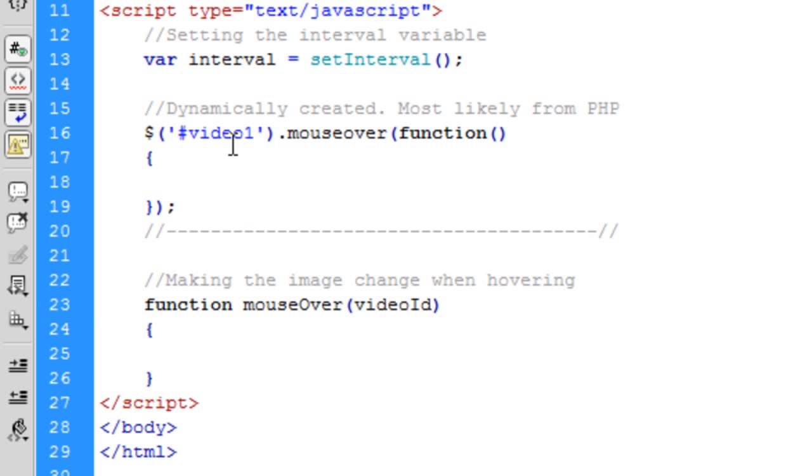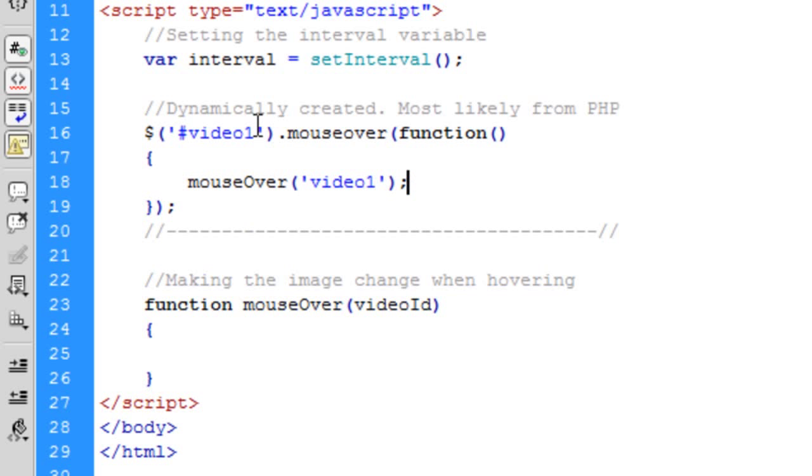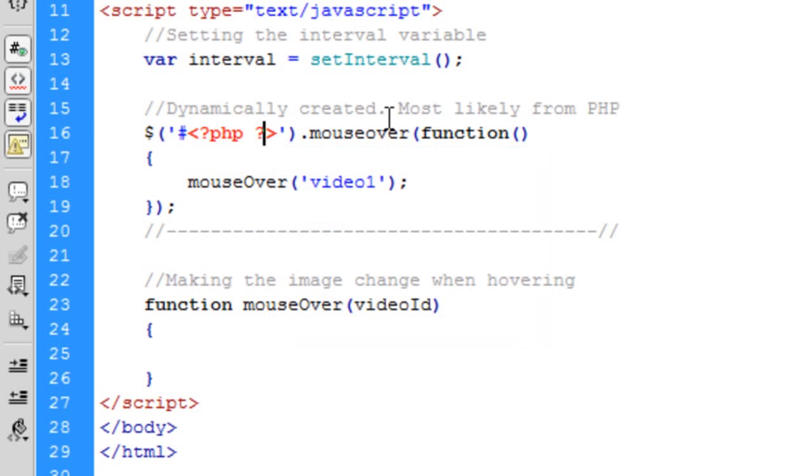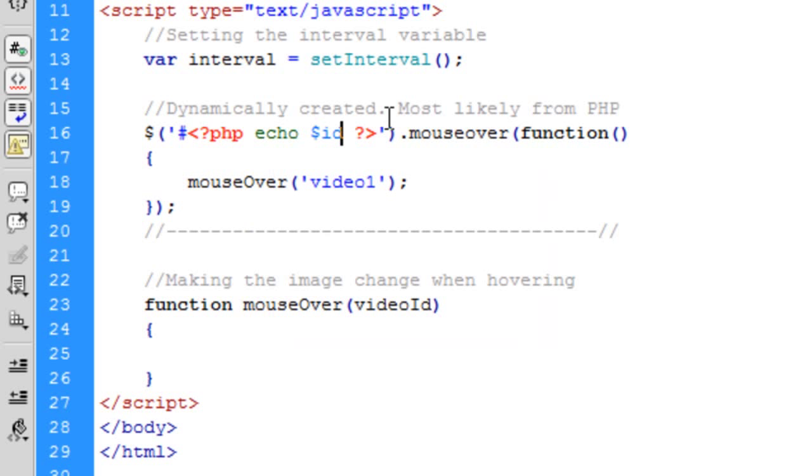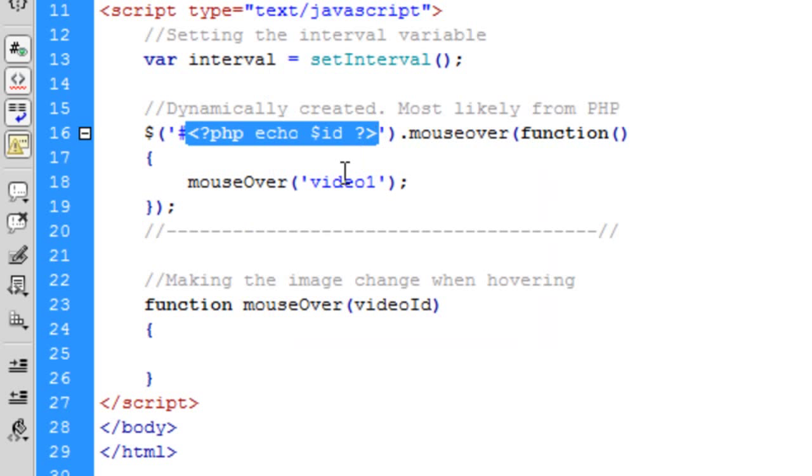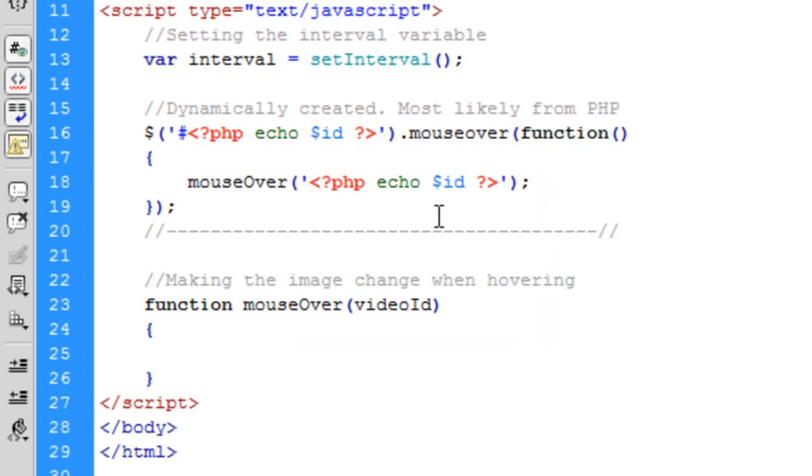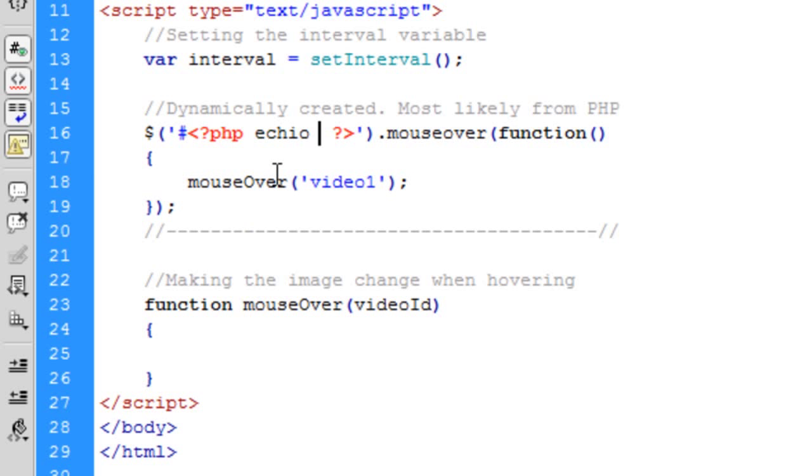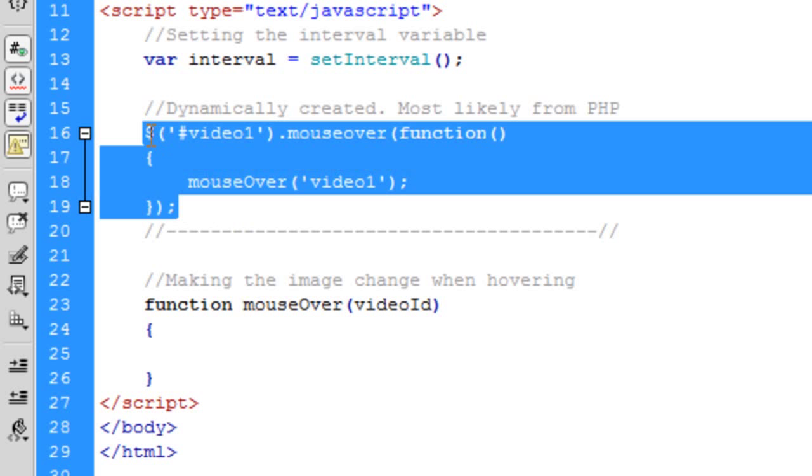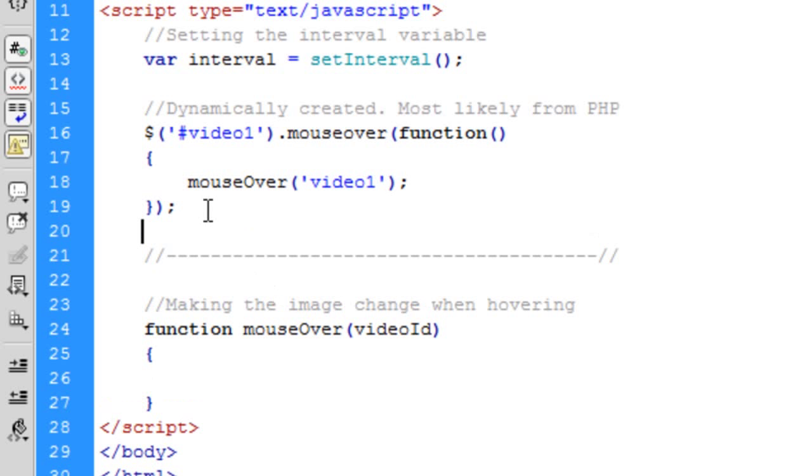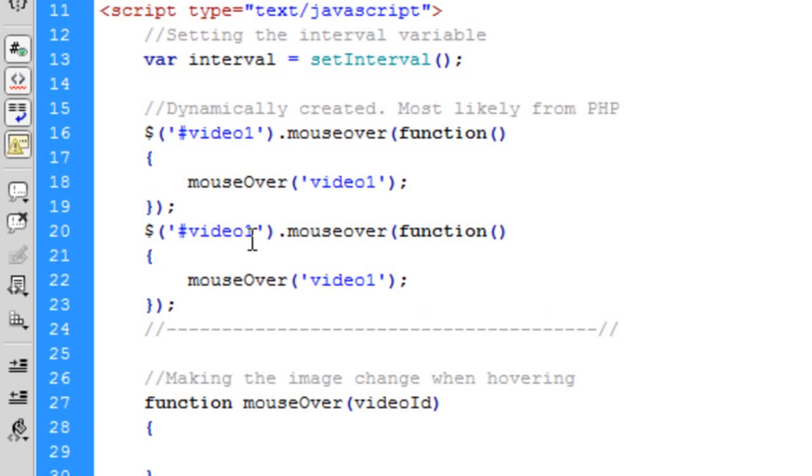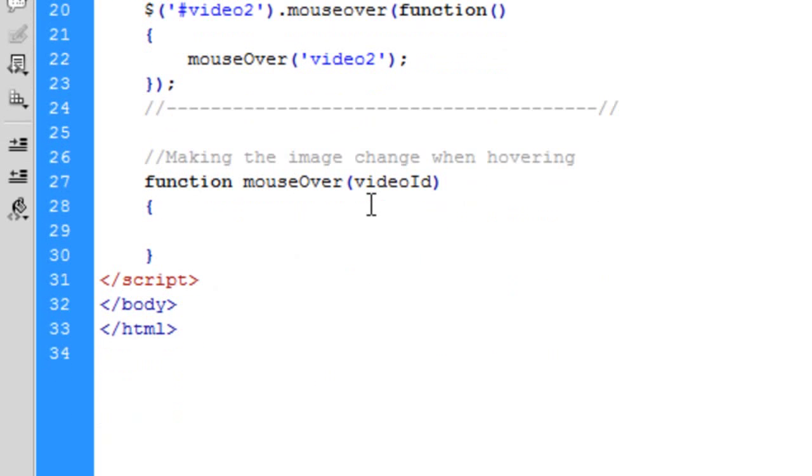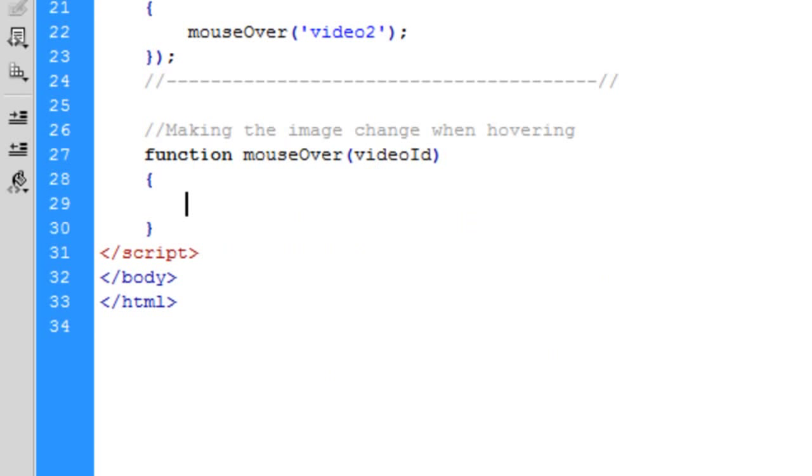Okay so we're just going to put mouseOver in there and then pass it the video ID. In this case it's video1 but you're probably dynamically creating it. So for something like this in PHP it will just be like that, echo. You're just dynamically putting the IDs in. But for now I'm just going to keep it like that. And we need the same here for video2. So it's simple enough.